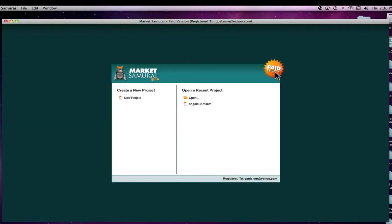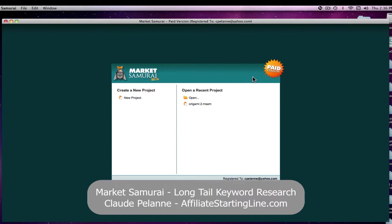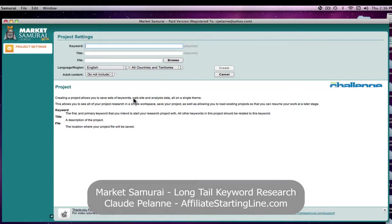Hey, Claude Pelanne here, Affiliate Starting Line. Welcome. This is going to be a continuation of a look into the Market Samurai Keyword Research Tool. And this time we're going to look into how you do long tail keyword research.